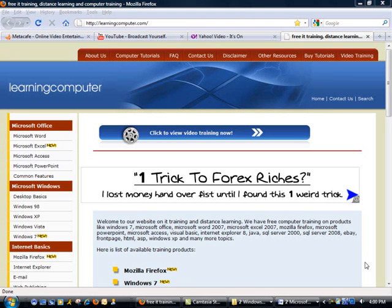Hi and welcome to another training demo from learningcomputer.com. Our website specializes in free IT training and distance learning. We have quite a few topics in here so feel free to check it out.